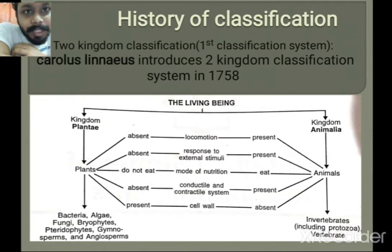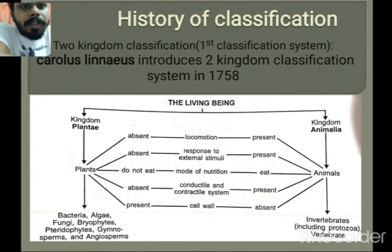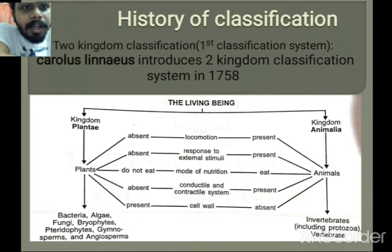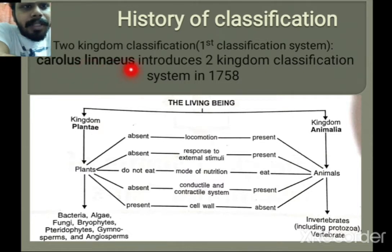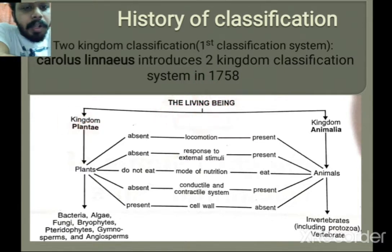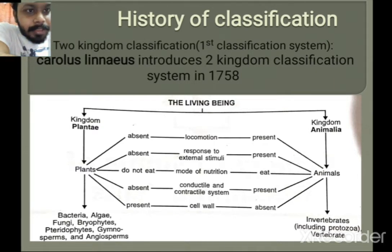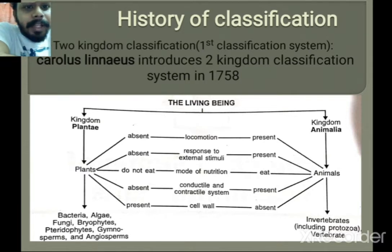The first classification system was the two kingdom classification system — the simplest form, where only two kingdoms are present. This type of classification system was introduced by Carolus Linnaeus in 1758, where all living organisms are classified into two kingdoms: Plantae and Animalia.